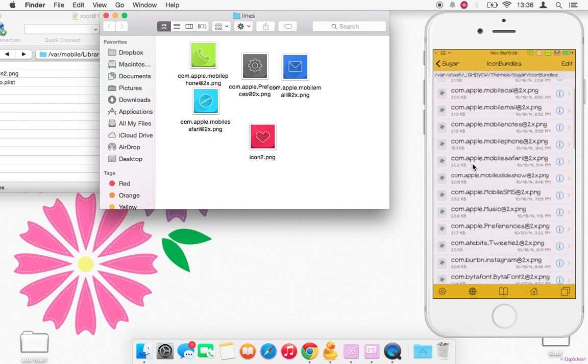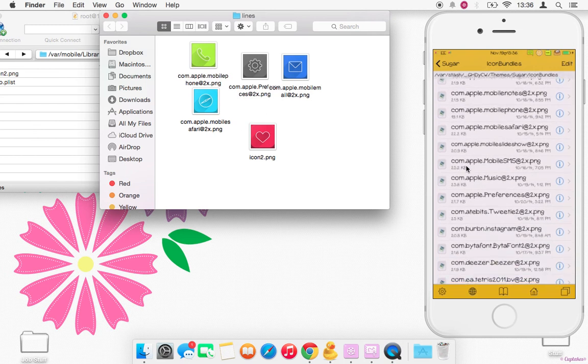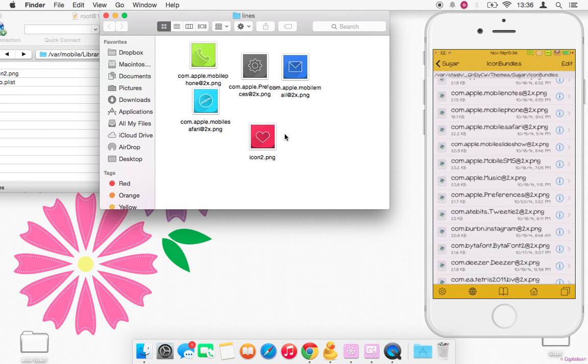So as you can see, the bundle ID for Messages is com.apple.mobilesms@2x.png. So I'm just going to rename that. Make sure you're paying attention to where the capital letters are and stuff, because if you don't do that correctly, your icon will not theme.